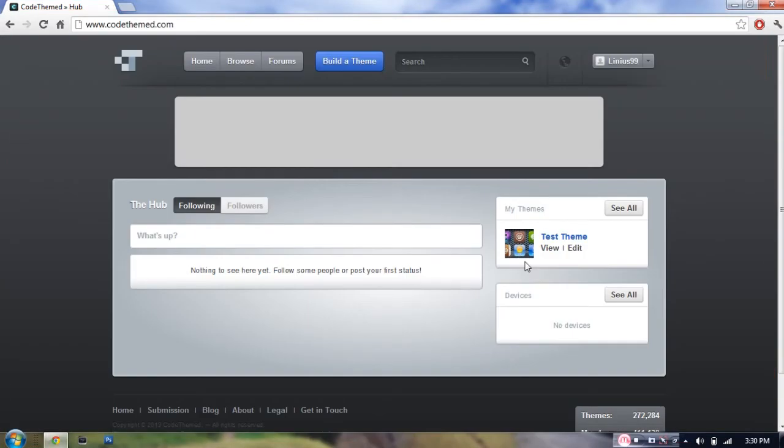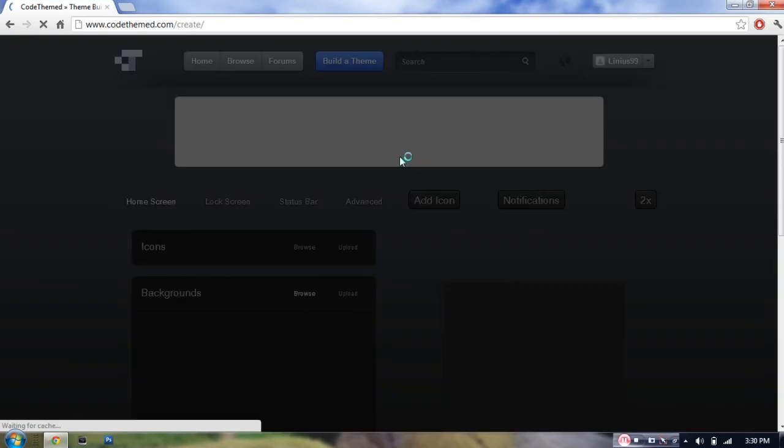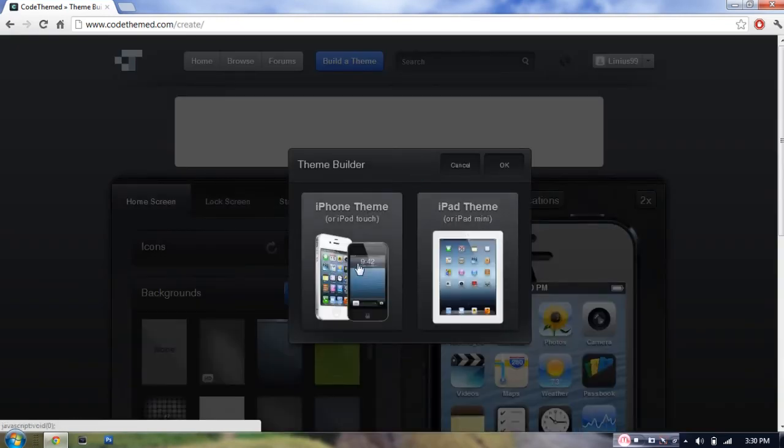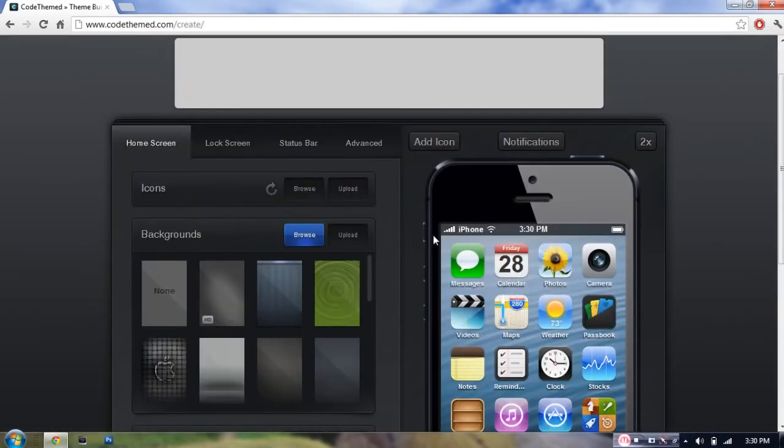So guys, once you've signed up and signed in, all you have to do is just hit this blue button which says build a theme. And it'll ask you if you want to make a theme for iPhones, iPods, iPad, or iPad mini. I'm going to select iPhone theme because I'm going to be using my iPod Touch 4th generation for this video.